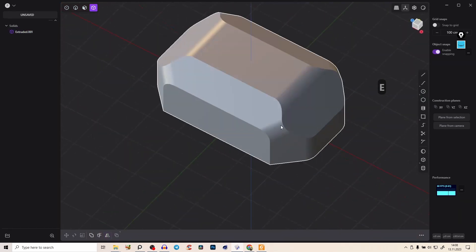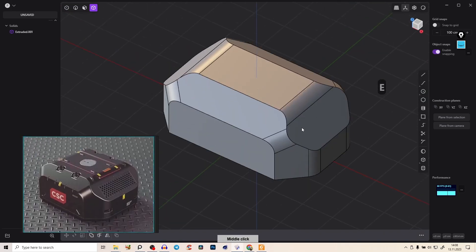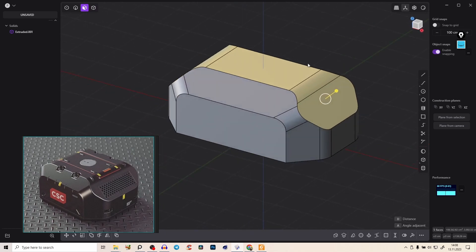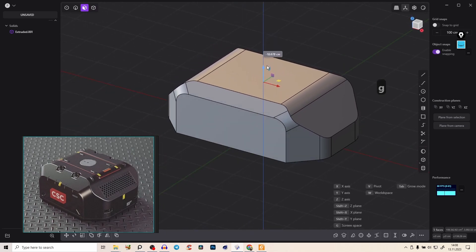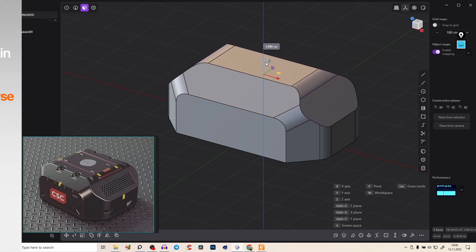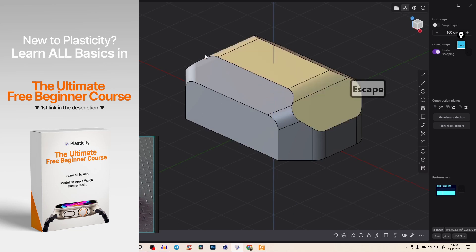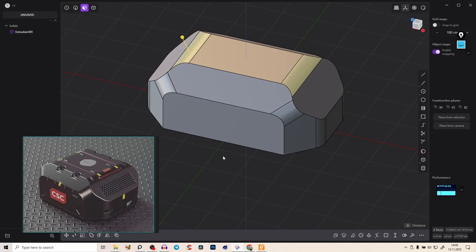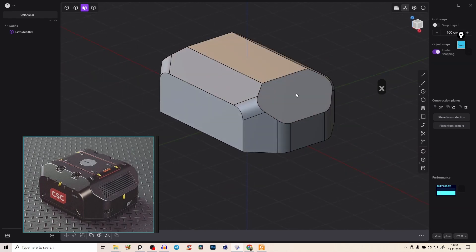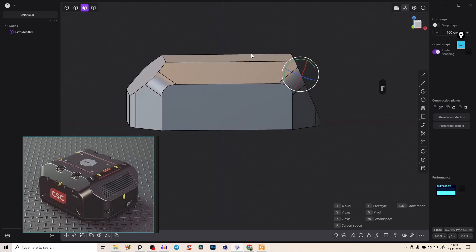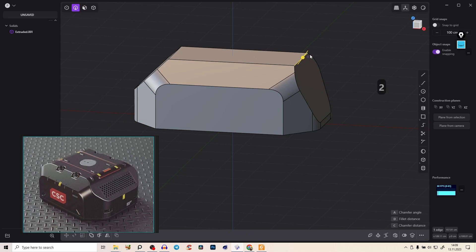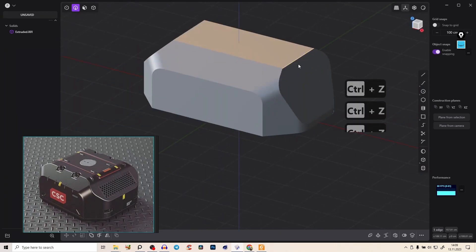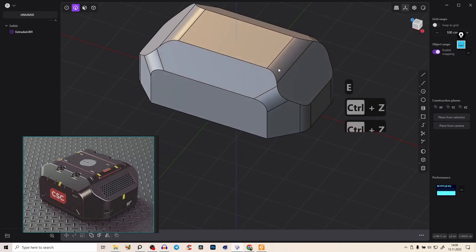The form looks really cool. In face mode you can select those faces and use G to bring them up or down. Plasticity is very overpowered — you could delete those fillets, press X to get your form back, readjust the angle, select edges and change the shape completely — just to show you the possibilities.